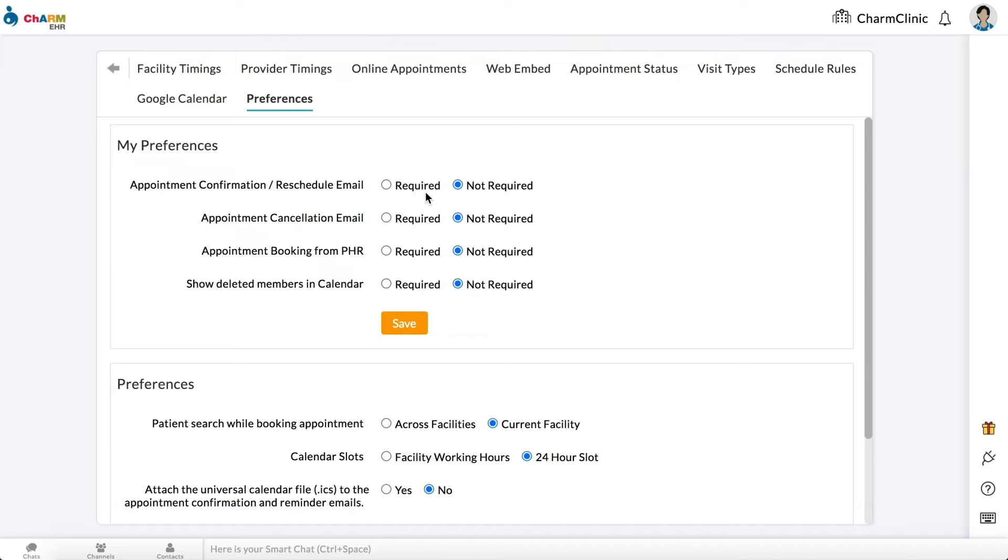If you would like to receive appointment confirmation or reschedule emails and appointment cancellation emails, set these to Required. If you would like to allow patients to book appointments from Patient Portal, set this option to Required.